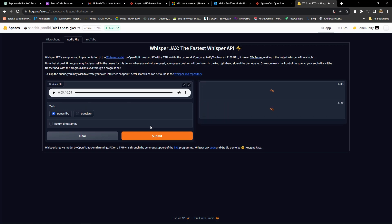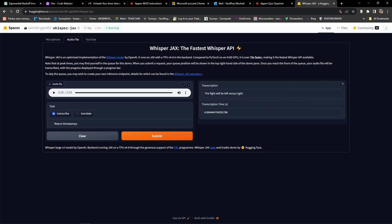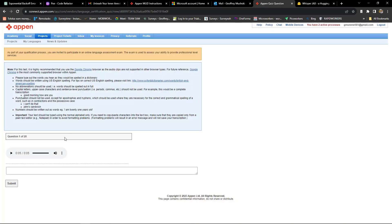Click submit and wait for it to finish processing. Now I have my transcription. You'll need to type in the words manually — don't copy and paste — and also remember the 5 rules: no capital letters, full stops, commas, etc.